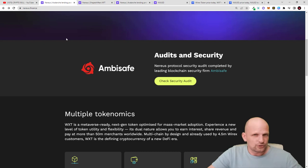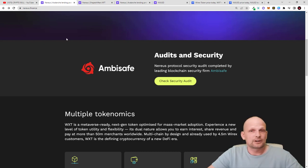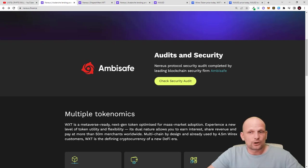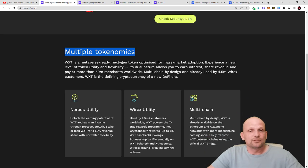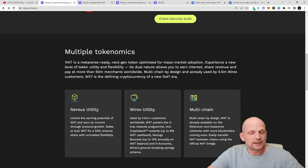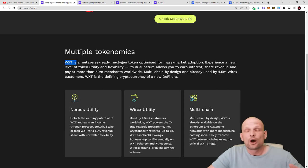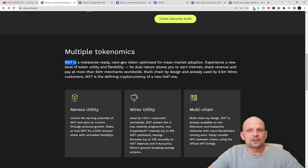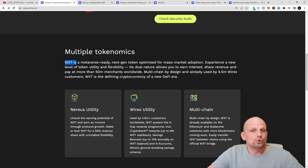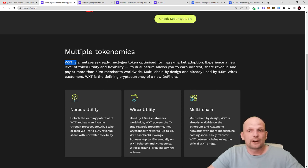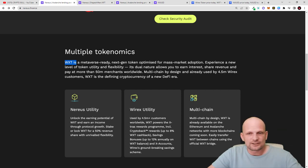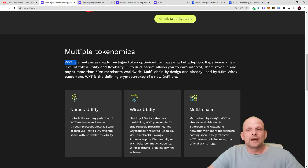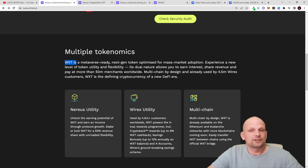Now let's get back to their main site and do a quick overview. This is a lending protocol where you can check out the audits and security, multiple tokenomics. WXT is metaverse ready - it's the Wirex token partnered with Nereus network. It's a next generation token optimized for mass market adoption. Experience a new level of token utility and flexibility. Its dual nature allows you to earn interest.